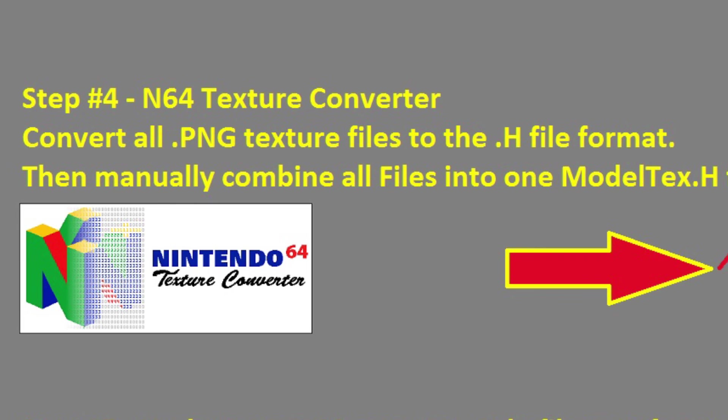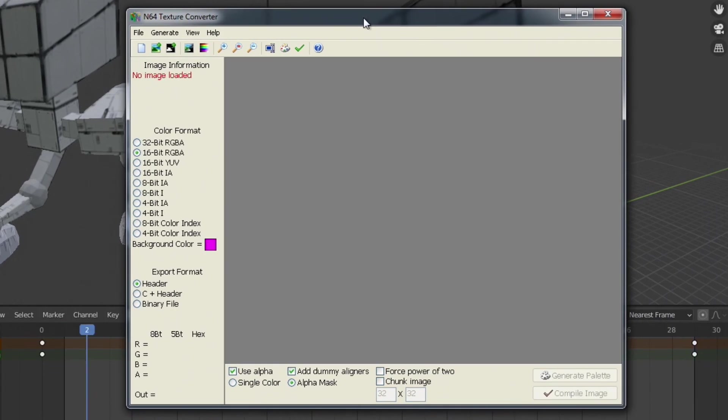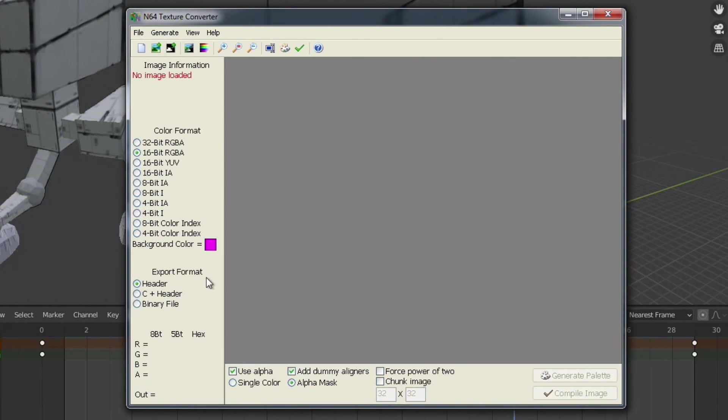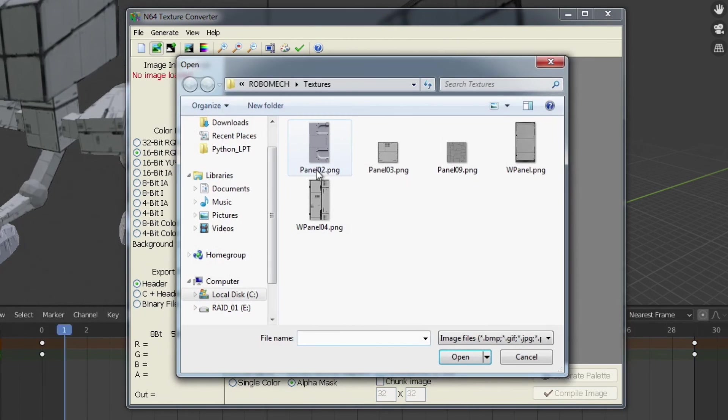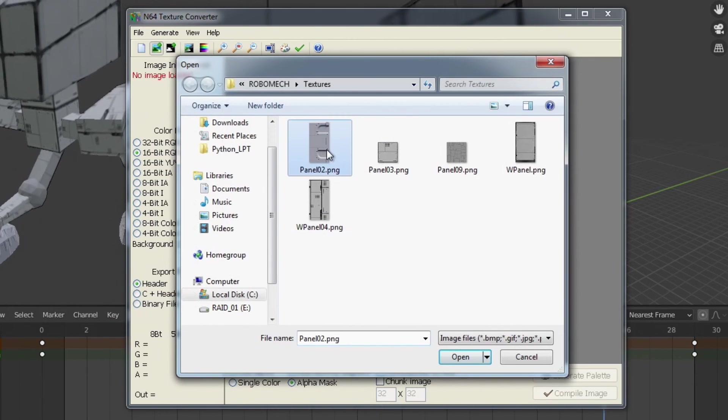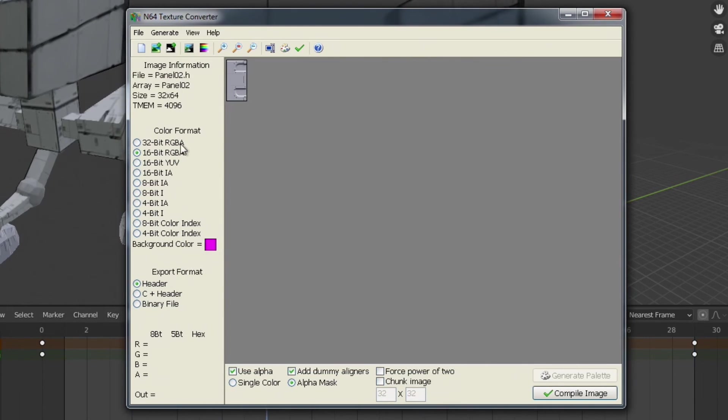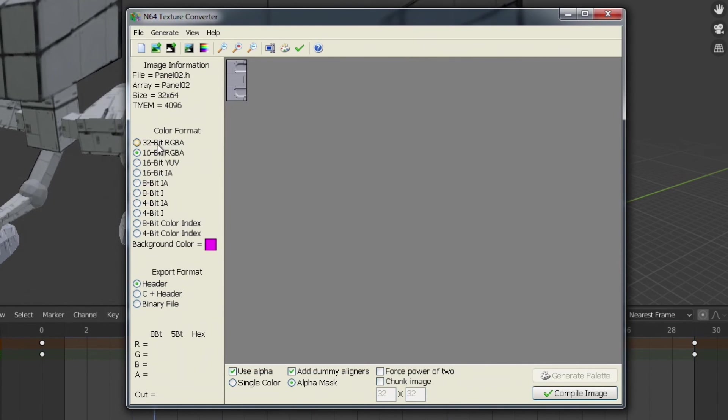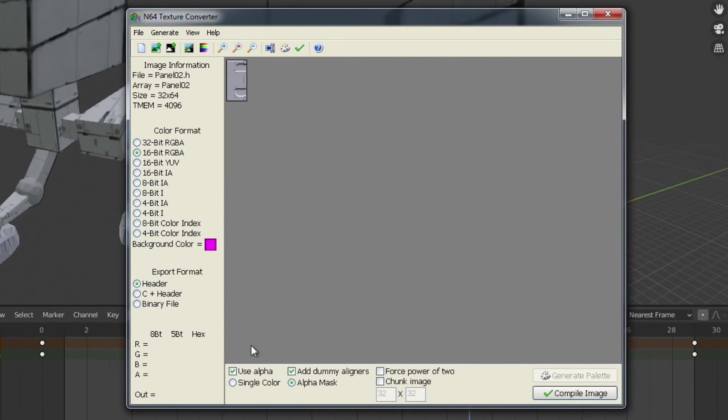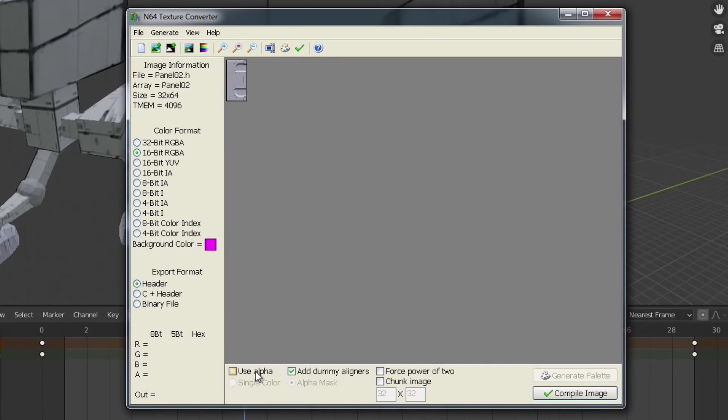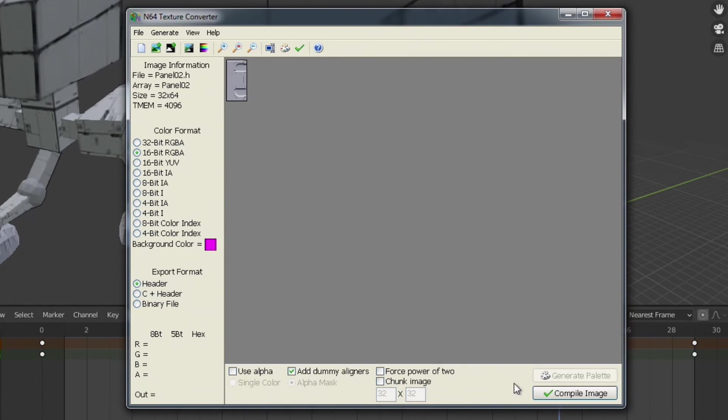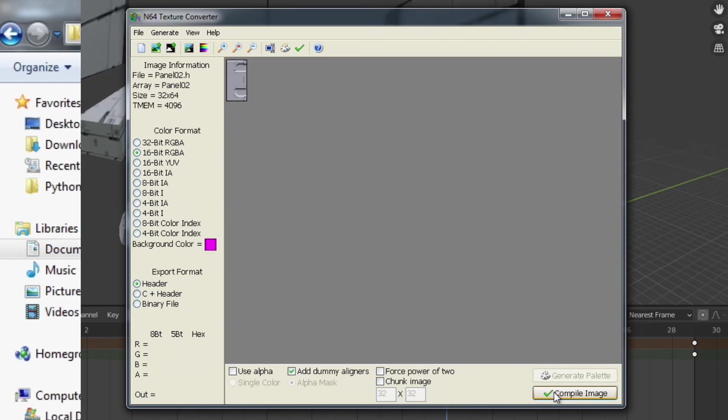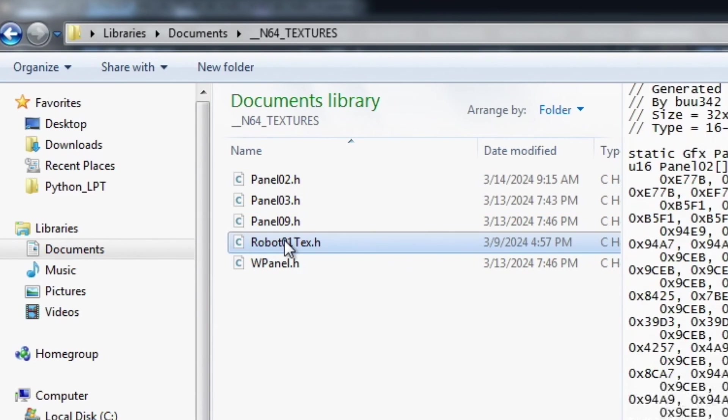Step number four is to open up a texture N64 texture converter program that boo provided and that's available on his github and I'll make sure to have links to all that and here it is here and so essentially what this program does is it allows us to open up a texture and then select a specific texture and then you select open and you select the format that you want to convert to whether using alpha channel or not and then you simply click on compile image.